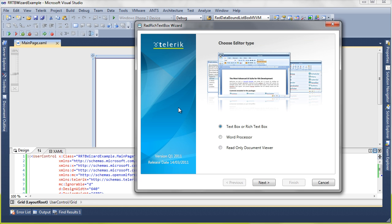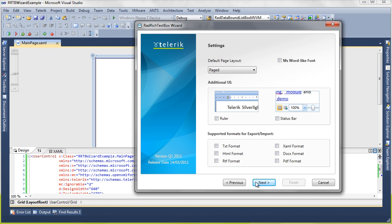Here we have the option for exactly how we want this to be configured and we want the full word processing experience. So we'll click word processor, click next.